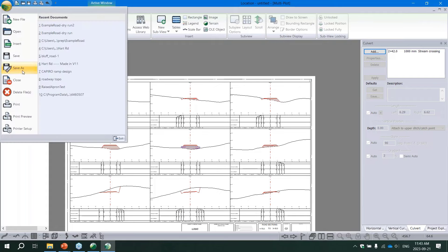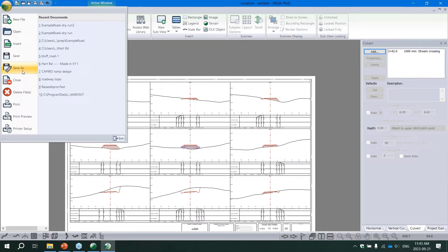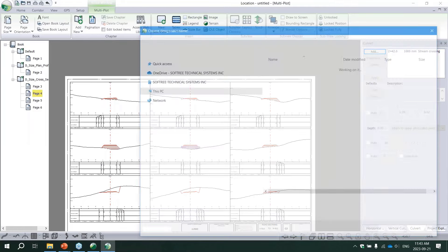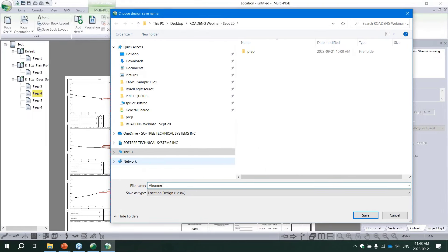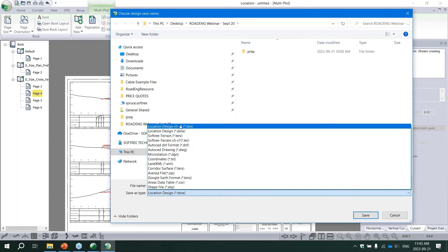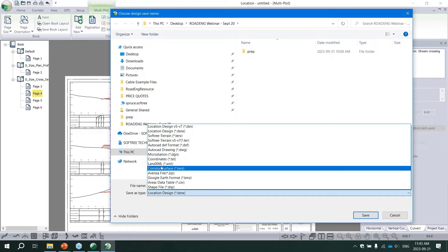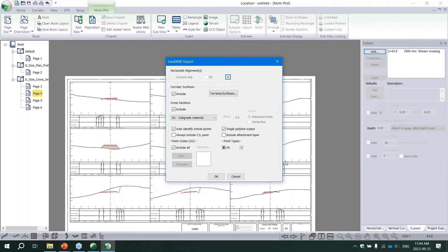The last output option is exporting to different formats. A common one is saving as LandXML, used for machine control, construction staking, or transferring to another software like Civil 3D or Bentley products. LandXML maintains the alignment structure between software. In RoadEng, use Save As rather than an Export button - type a filename, use the dropdown to select LandXML format, hit Save, and configure your export options including corridor surfaces and cross sections.